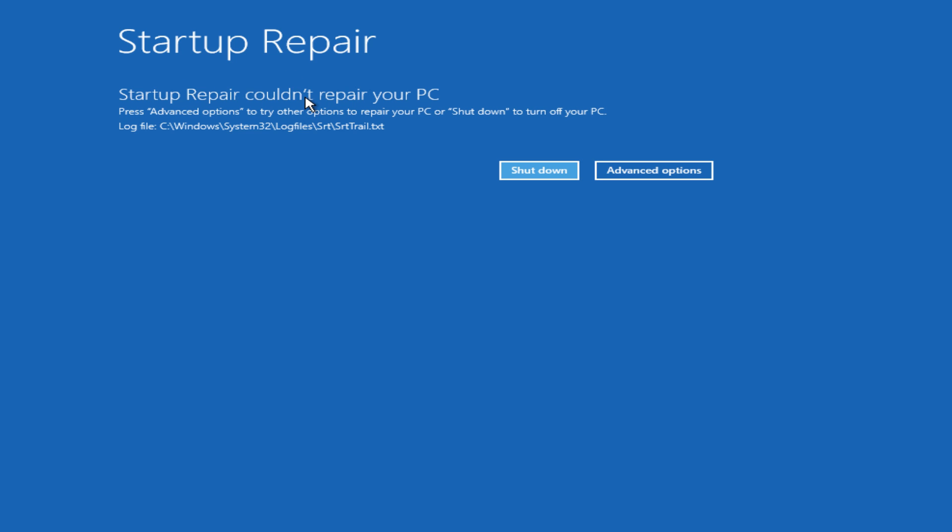Alright, so we can see Startup Repair couldn't repair your PC because our computer is not having any problems starting up. That's probably why we're getting this. In the event that you are still unable to boot into your Windows computer, there are still other options you can explore to get your Windows computer back up and running.